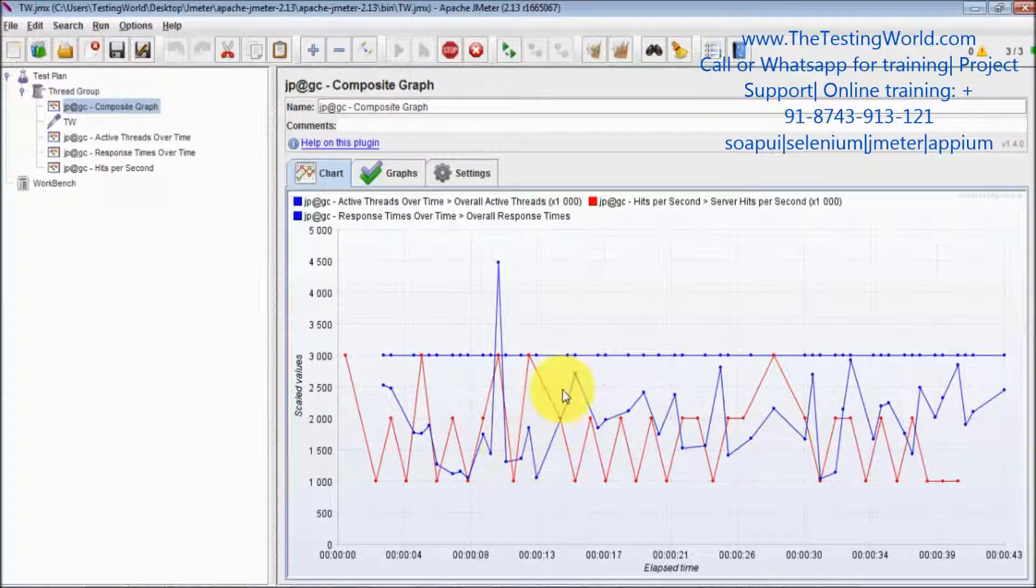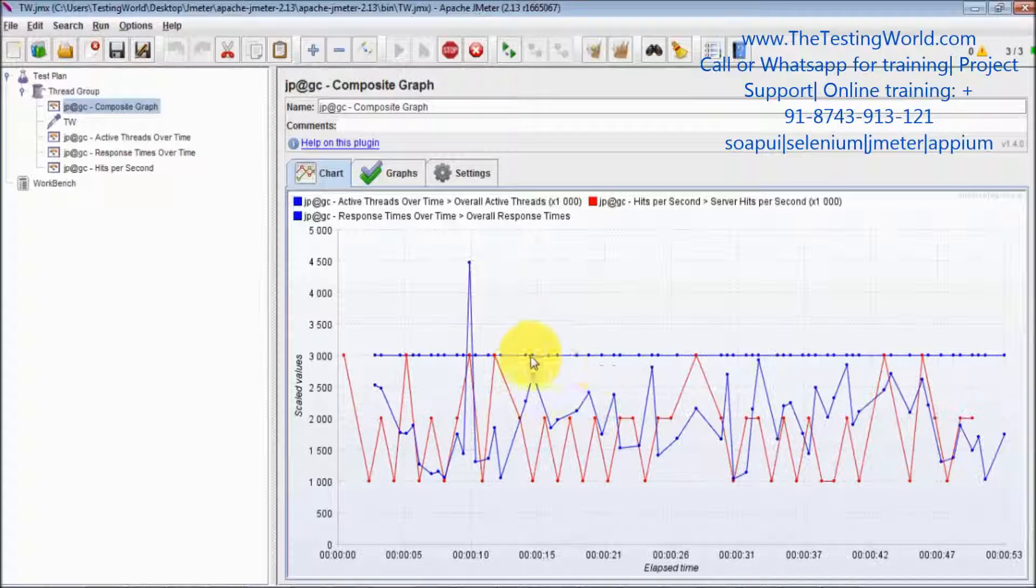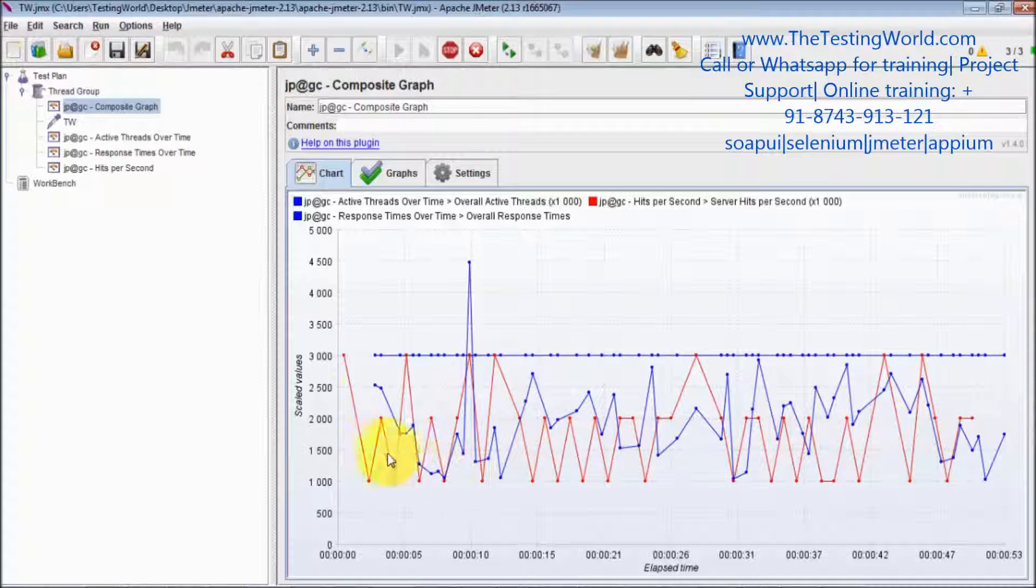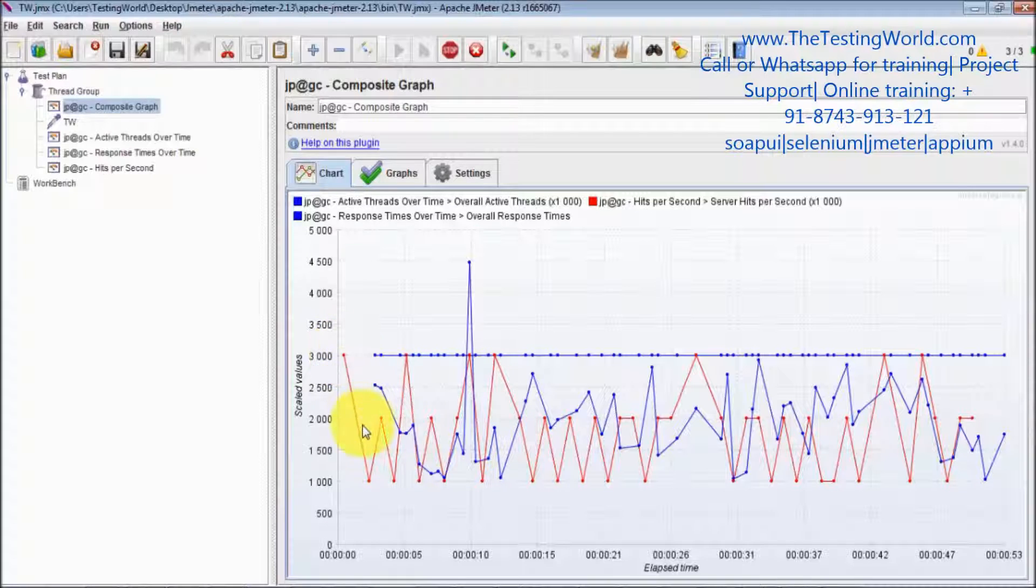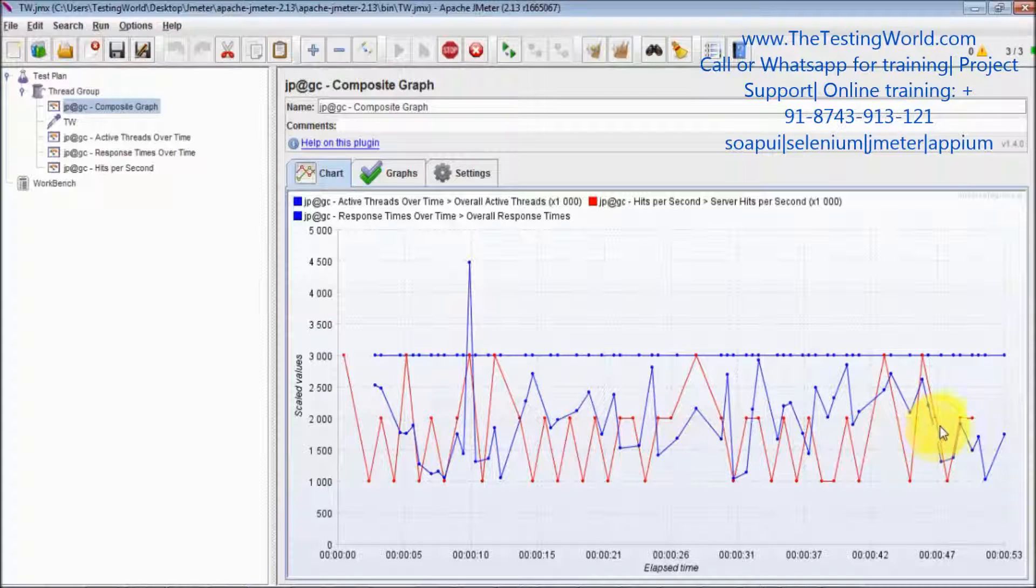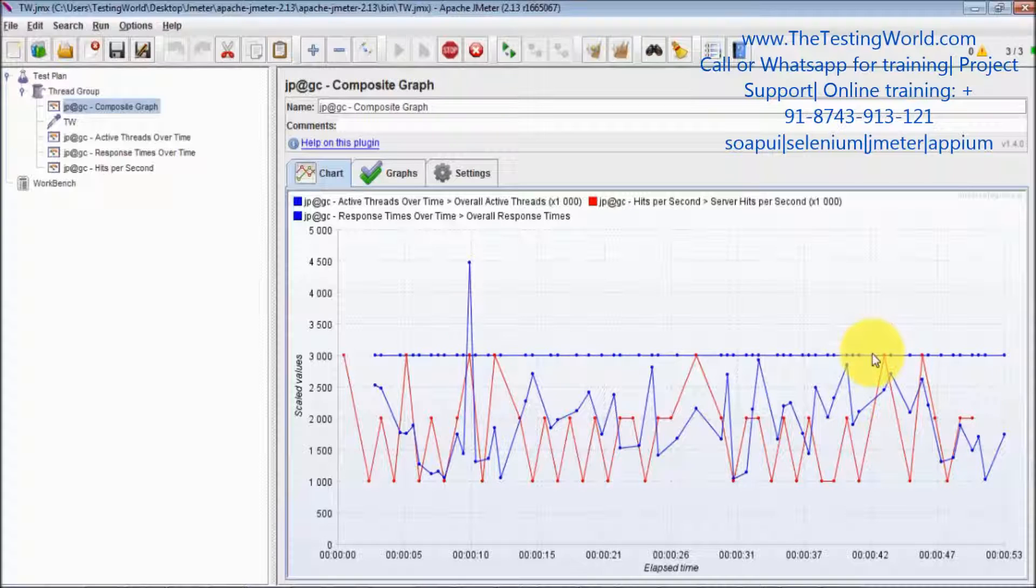So that's the response time that we are getting. These are the active threads. Second is your hits per second and third is the response time. So we have merged three graphs and we are getting all the graphs in a single window.